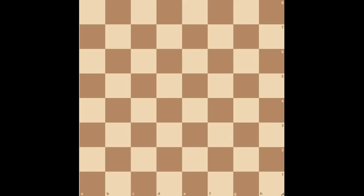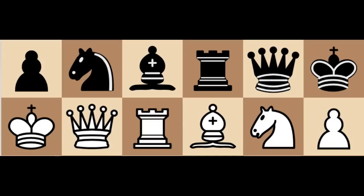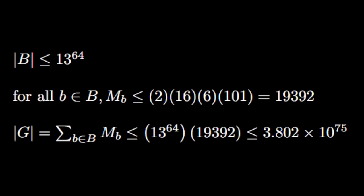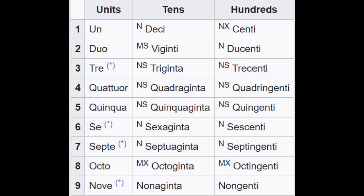First of all, there are 64 squares on the board, and each square has 13 possible states, 6 white, 6 black, and 1 empty. Therefore, the number of possible board states is at most 13 to the 64th power. Next, the multiplicity for any board state is at most 2 for whose turn it is, times 101 for the half-move number, times 16 for the 4 binary castling rights, times 6 for en passant rights, equals 19,392. So we get an upper bound of 19,392 times 13 to the 64th game states, which is approximately 3.802 times 10 to the 75th, or 3.802 quattuorvigintillion.